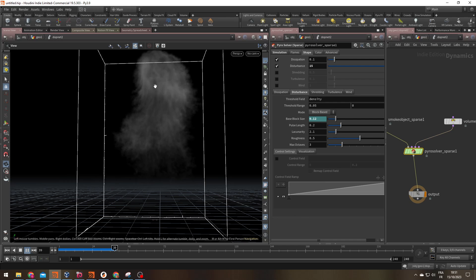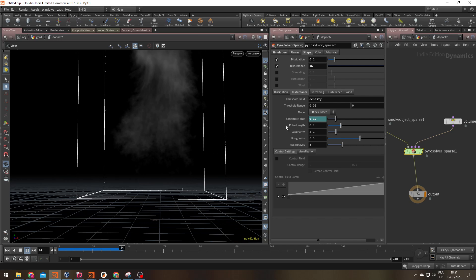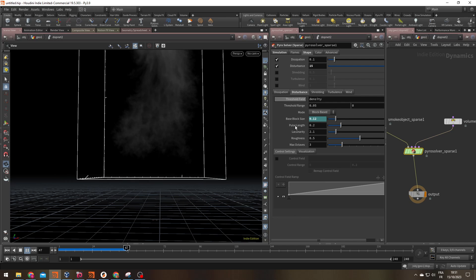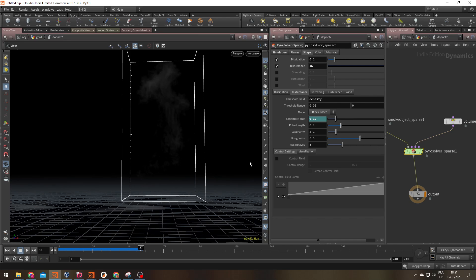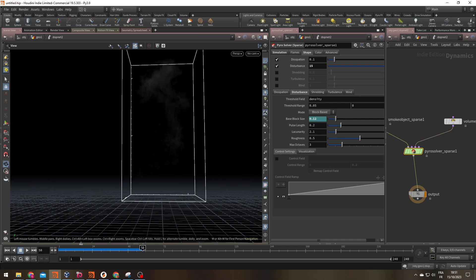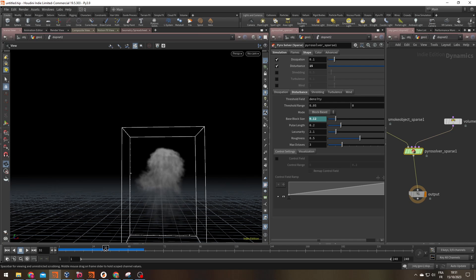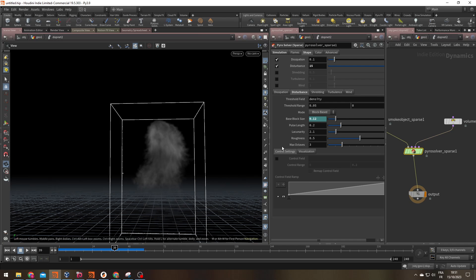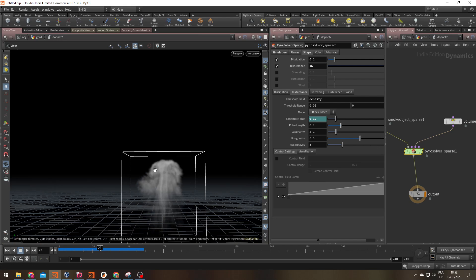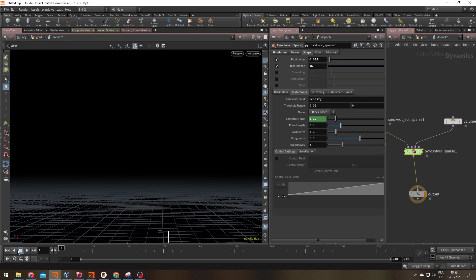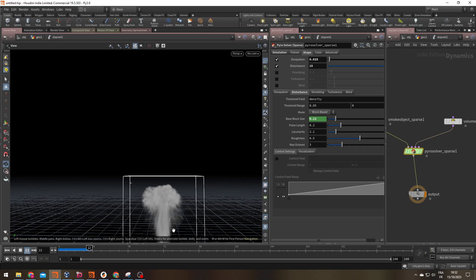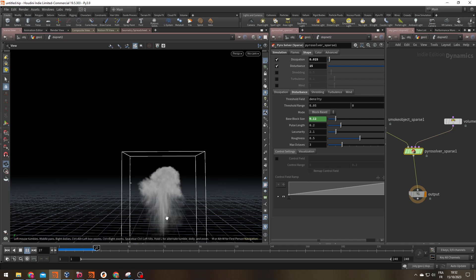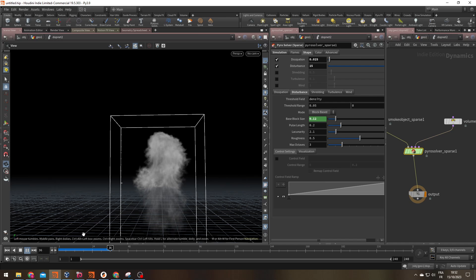But what's the problem with the disturbance? It's being applied everywhere. It's based on the density and only on the outside of your smoke. But it's going to be applied everywhere where there is more than 0.05 of density. And that's problematic because although it looks good on the top, let me reduce my dissipation so we have the smoke a little bit longer.